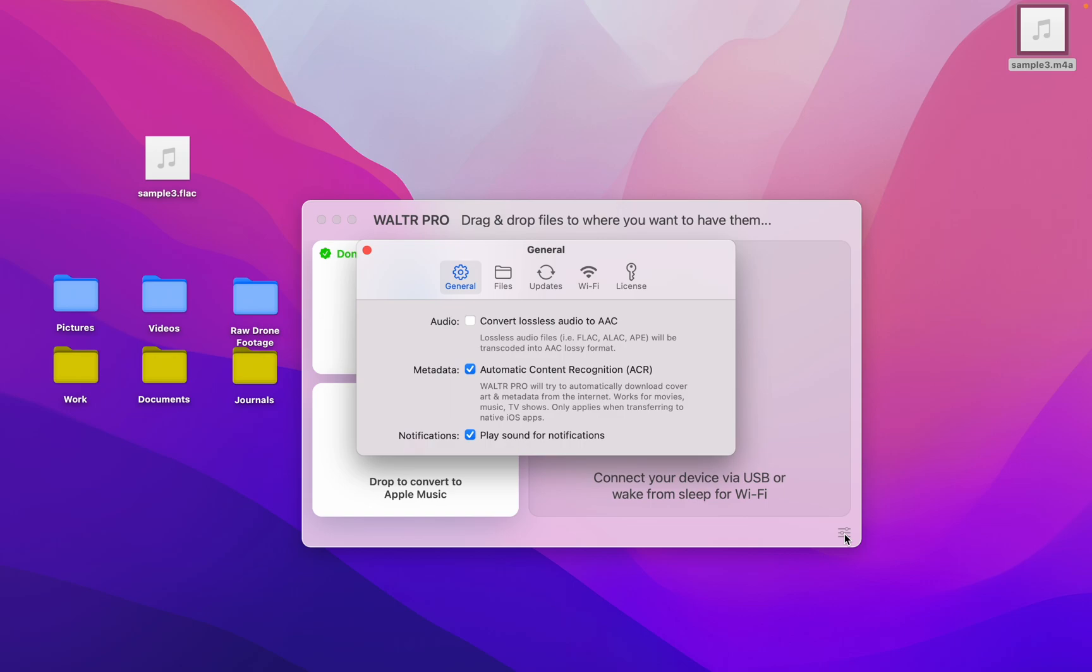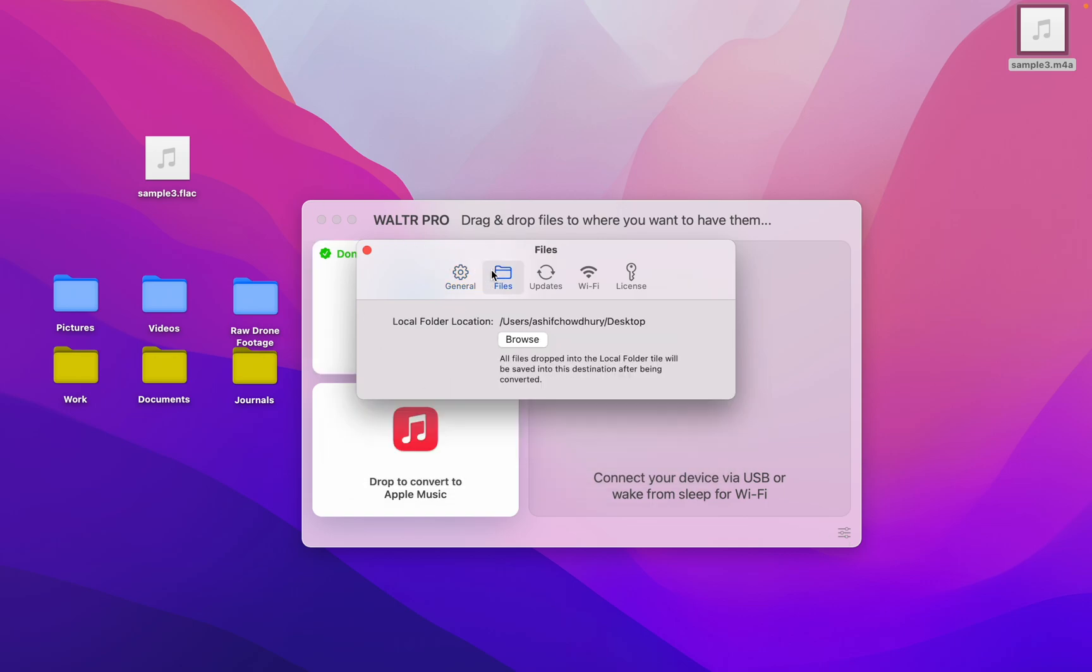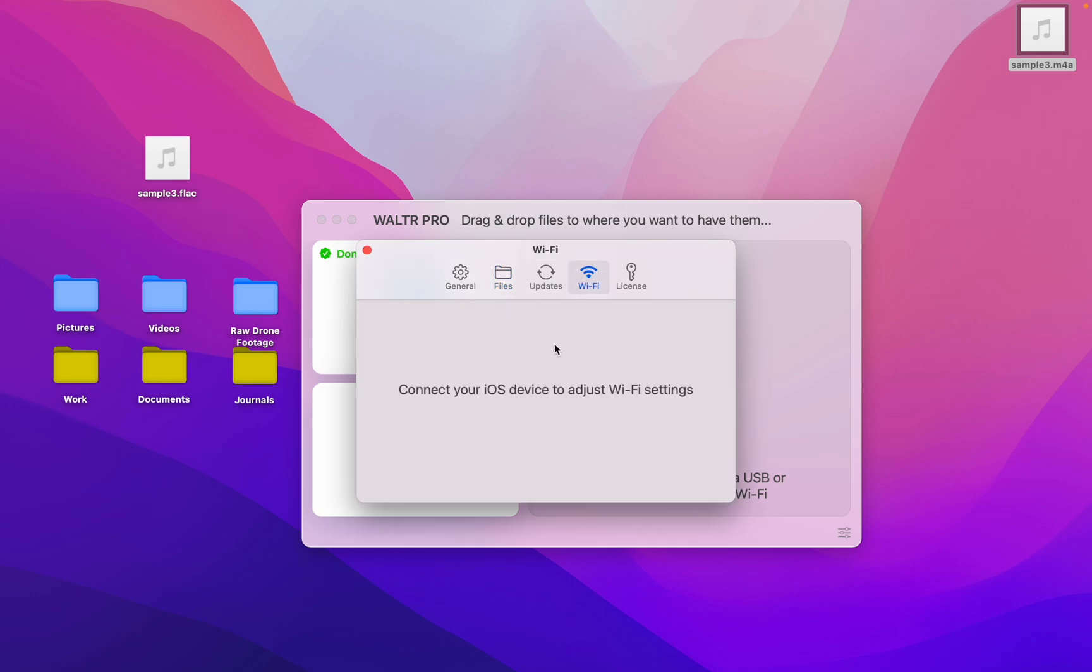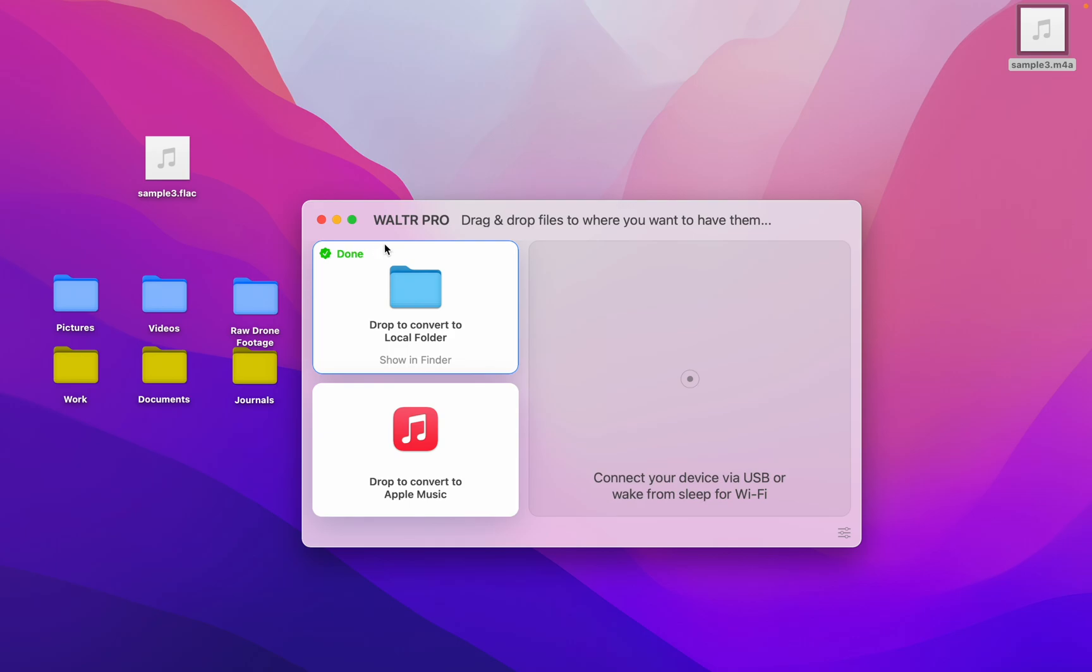This app has a lot of customization, such as where you want your output files to go. You can even connect your other devices via Wi-Fi and convert and transfer files to them.